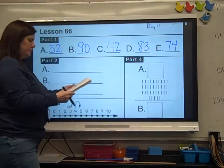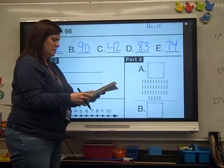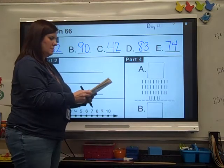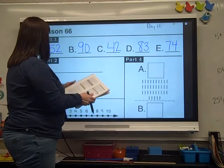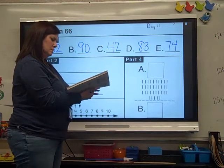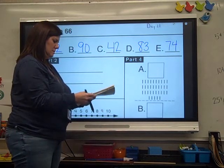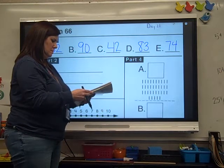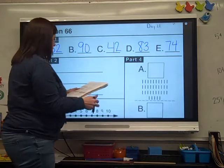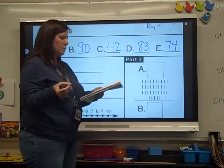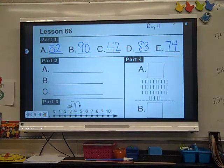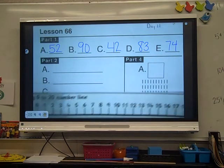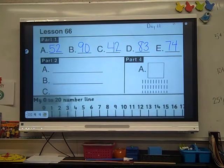Let's go down here to part 2. We're going to do some minus 2 problems on our number line. Let me get a number line. I don't have anybody working with me today, so hang tight.